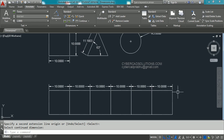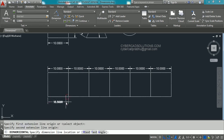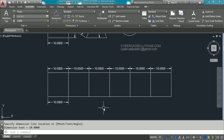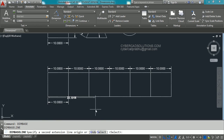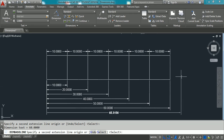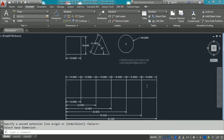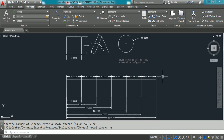This is called continuous dimension. Similarly, we can use baseline dimensions. Place one single horizontal dimension using DIM HOR, pick the first point, second point, and placement point. Then type DIM BASE and press Enter. As with continuous dimension, the start point is taken automatically — just pick each second extension line origin as required. Keep picking until all dimensions are placed, then press Enter to finish. DIM CON is for continuous dimensions and DIM BASE is for baseline dimensions.